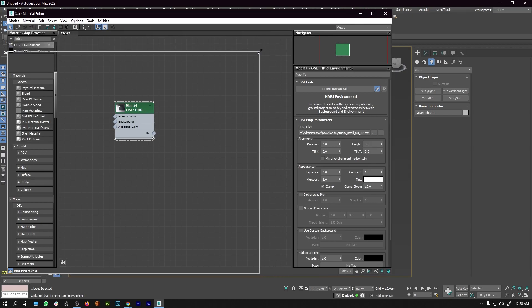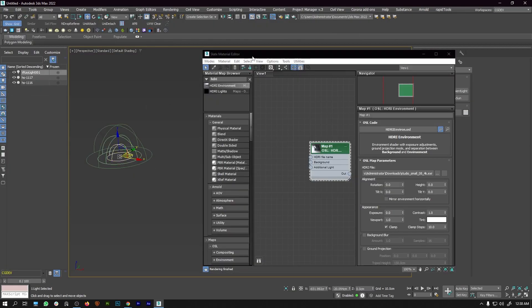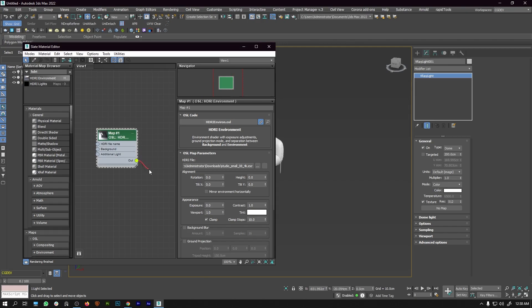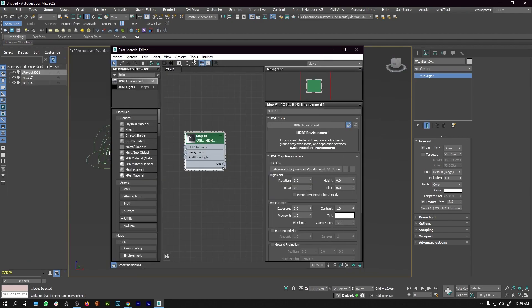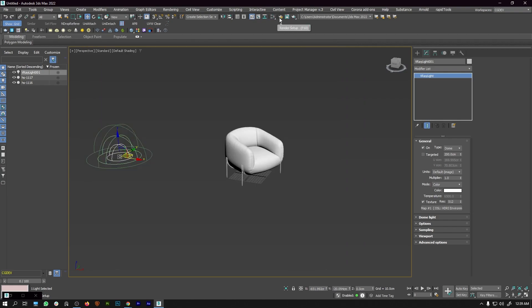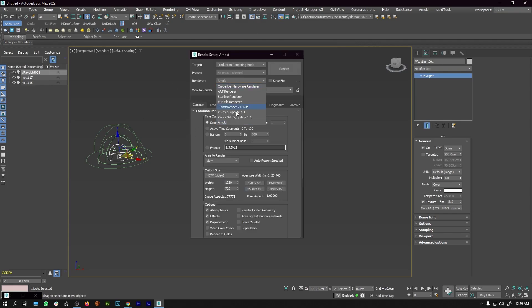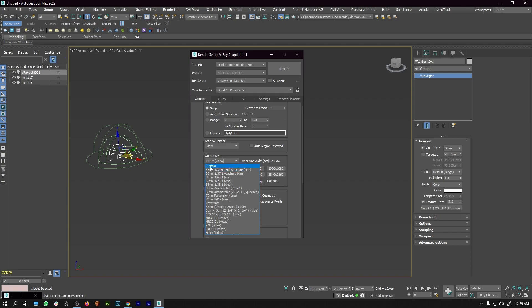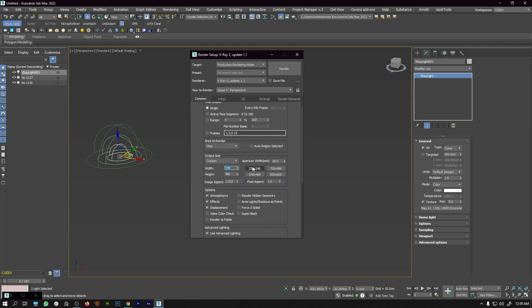Next, I'm going to connect this HDRI to the dome. Select the dome, come under the modifier tab, then drag and connect the HDRI to the map input and press OK. Now our HDRI is connected. For render setup, I'll switch from Arnold to V-Ray. For output size, I'm going to select custom and use a 2K resolution — 2048 by 2048.